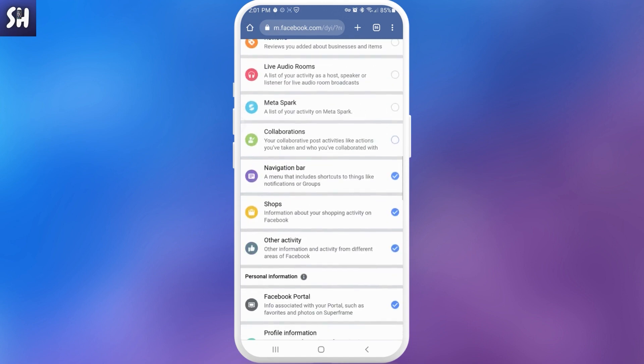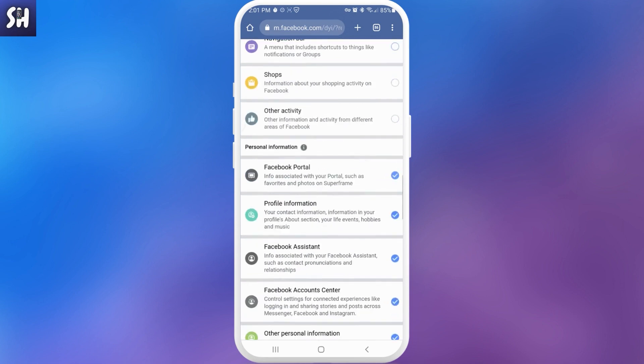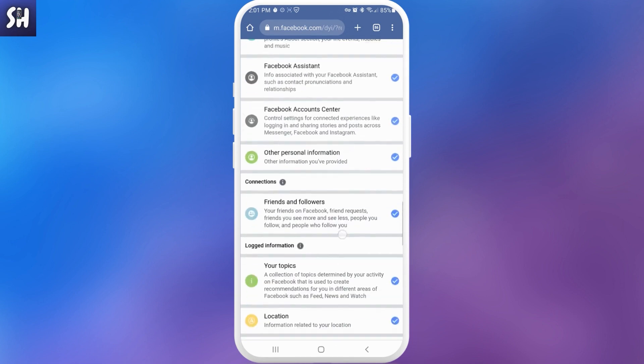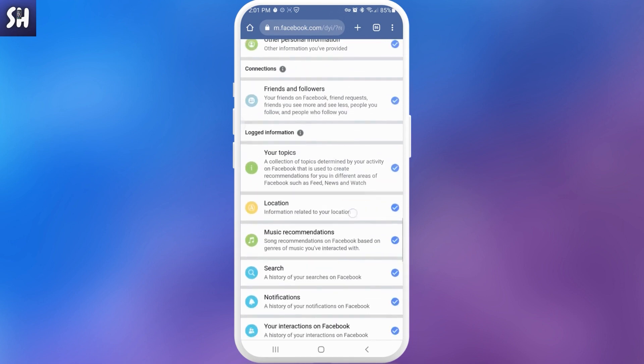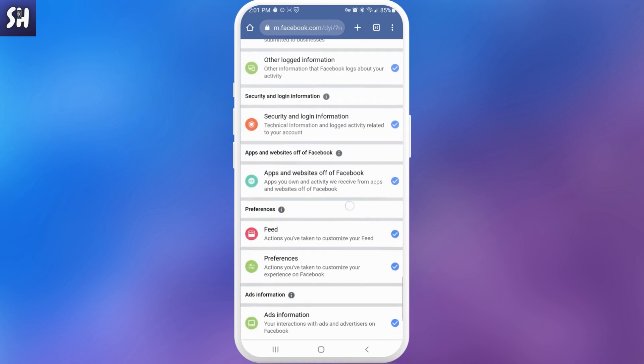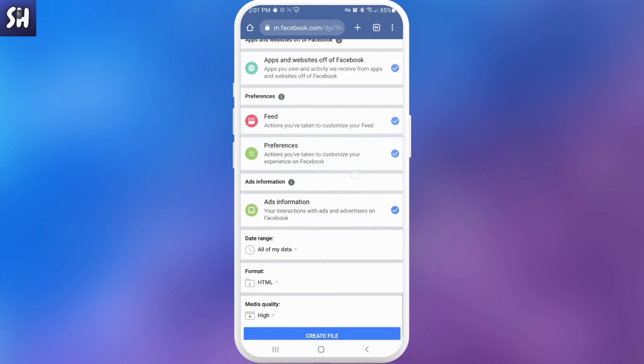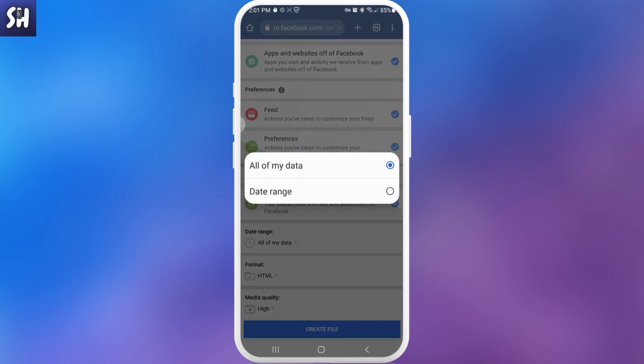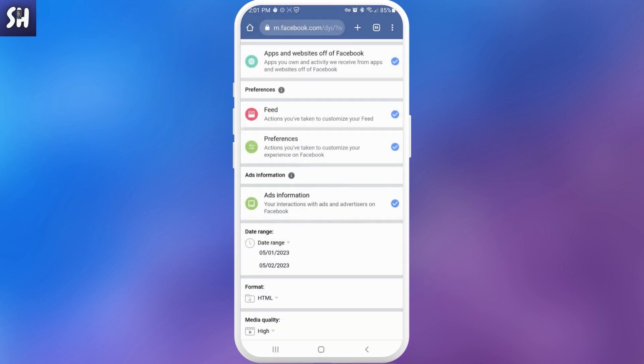So let's imagine that we did all of it. And then you can see personal information, connections, logged information, security and login information. And here you will see one of the most important settings here is date range.